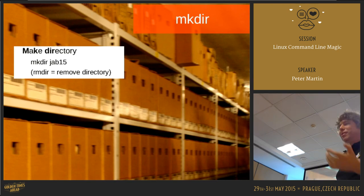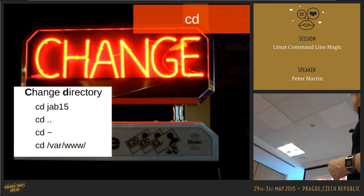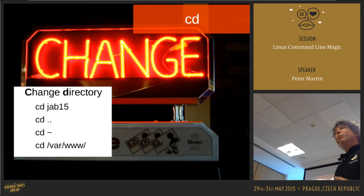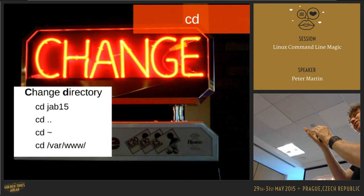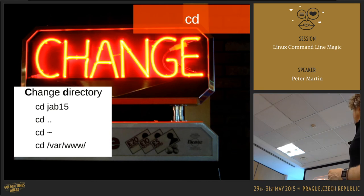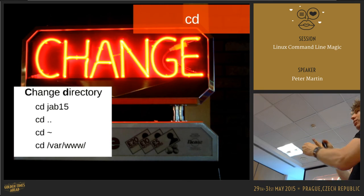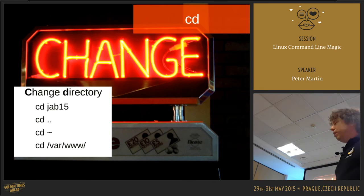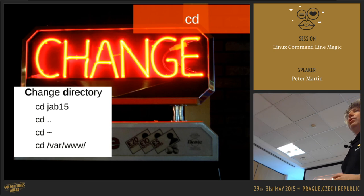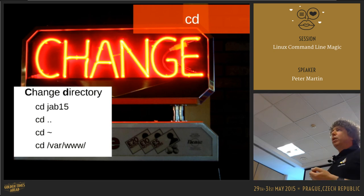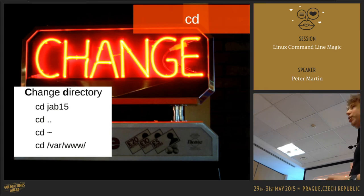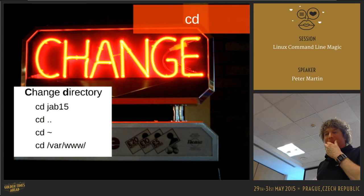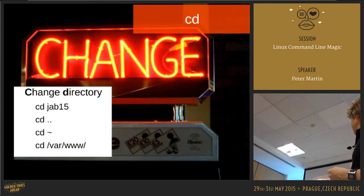With 'cd' you can change to a folder within your current directory, use two dots to go back one folder, or use the tilde which is your home folder — like 'My Documents' in Windows. This is the 'My Documents' of Linux, and of course you can also specify the path directly.